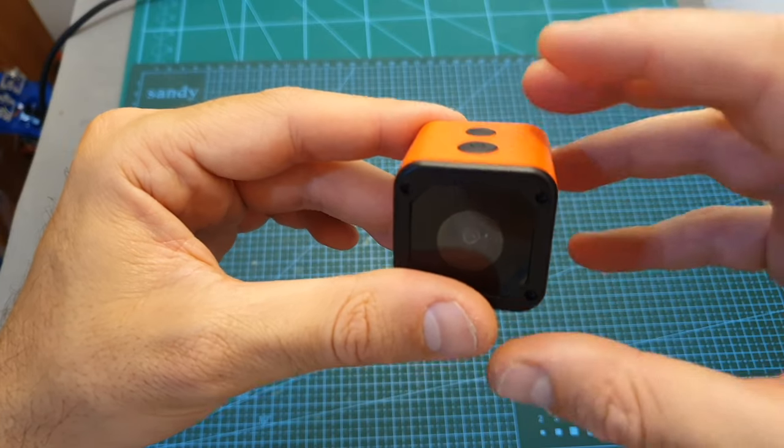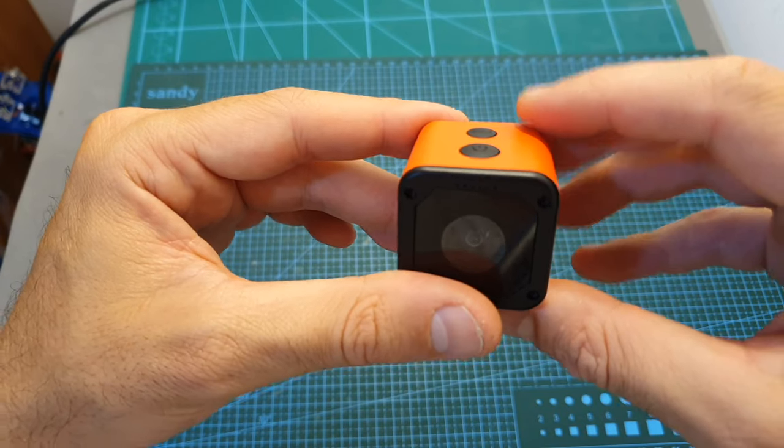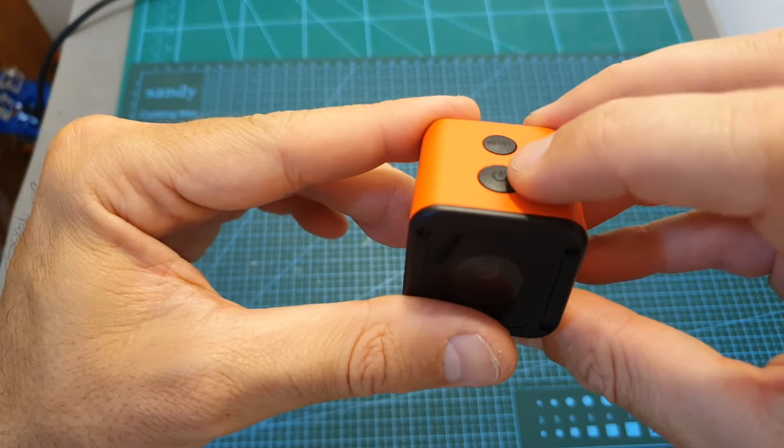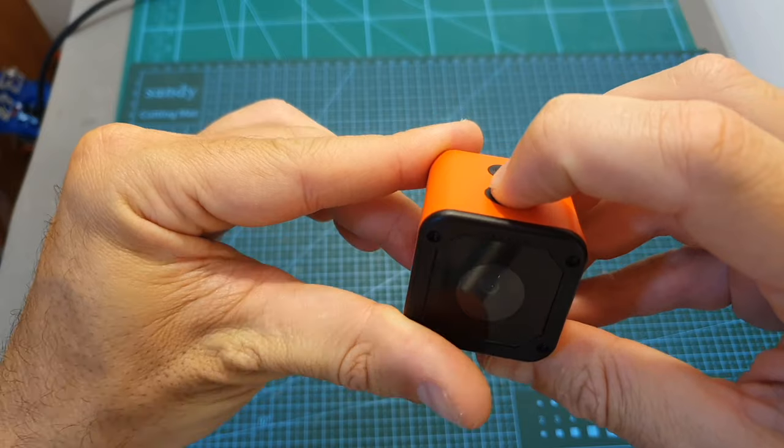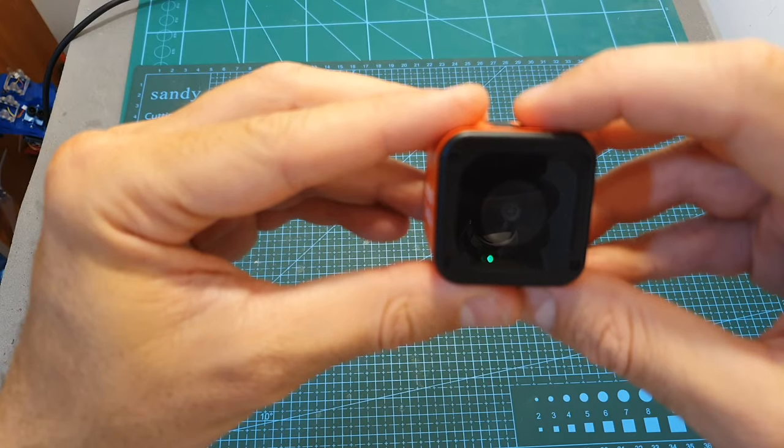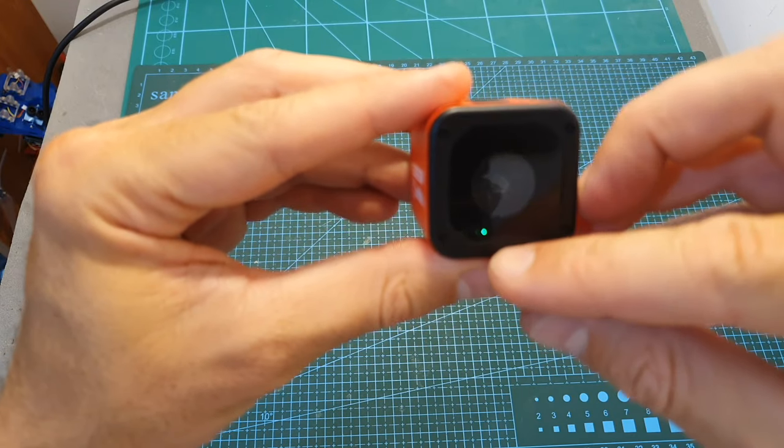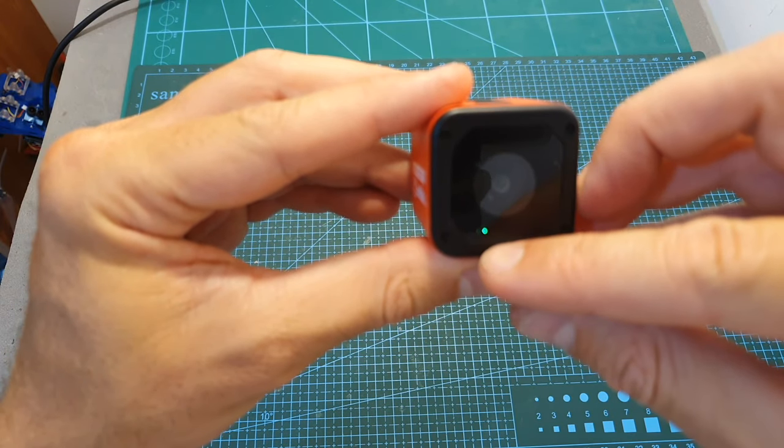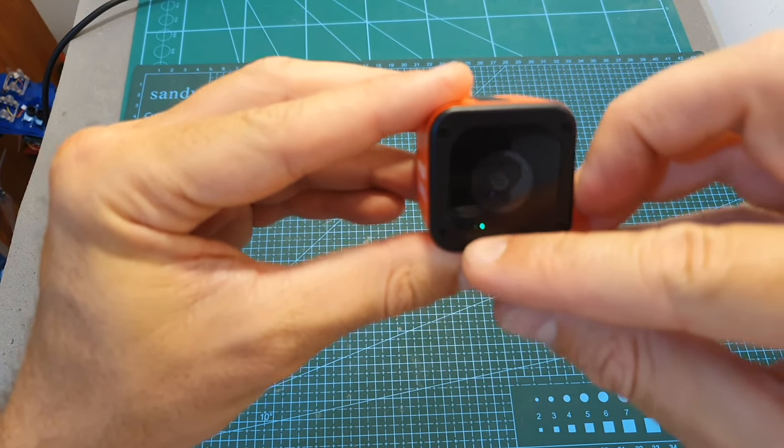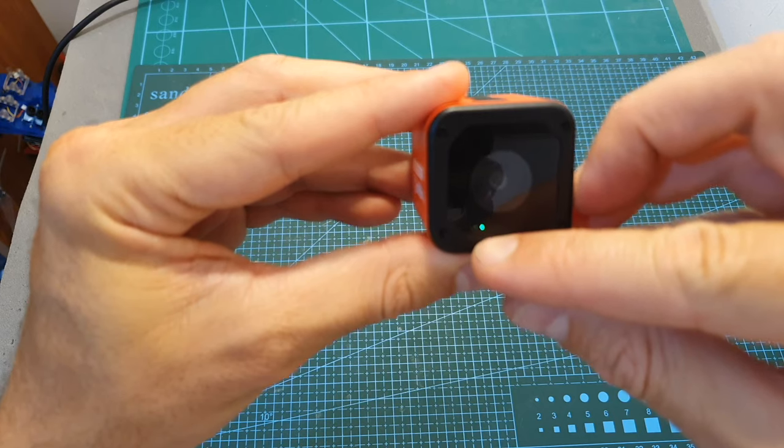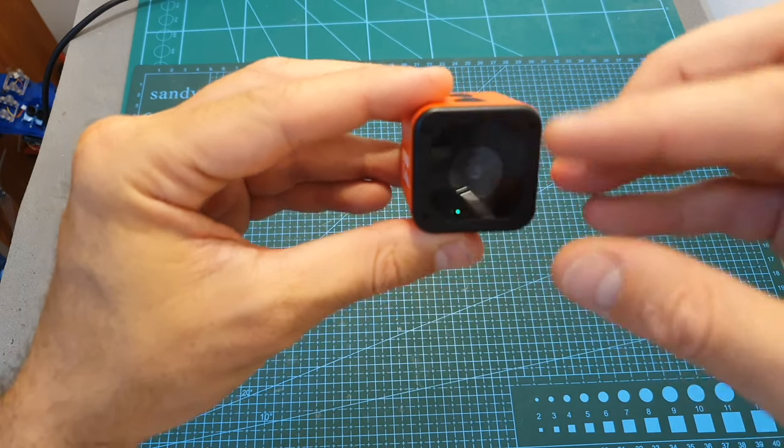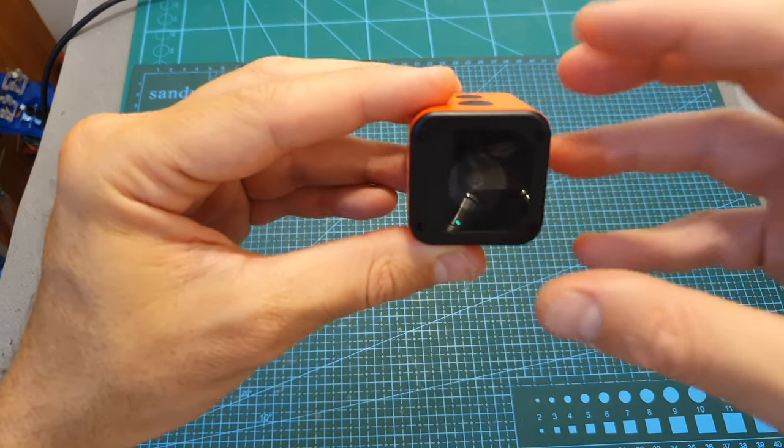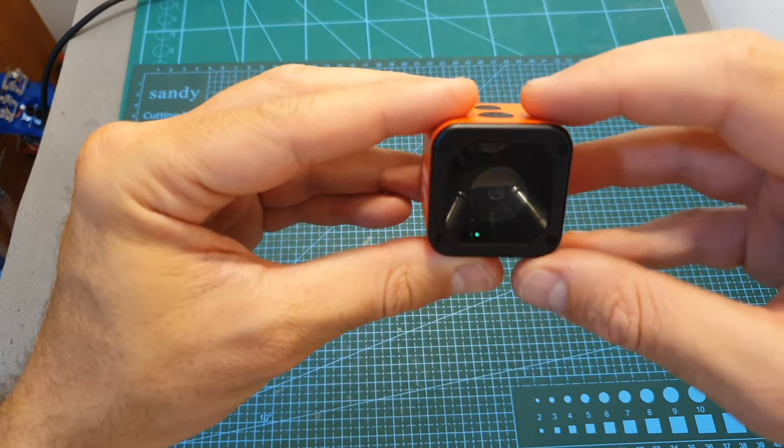In order to turn on the camera you will need to long press the power button for about three seconds. And as you can see now the camera powered up and we can see the green LED mode, which indicates that now the camera is on direct connection mode.